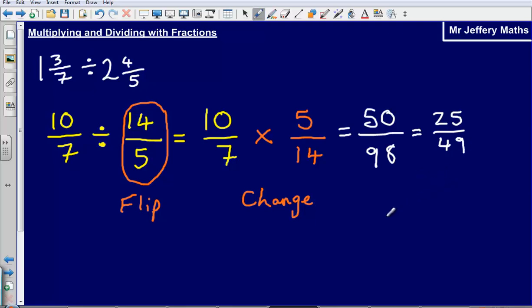So the final answer is twenty-five forty-ninths. Key message: if you are ever asked to divide fractions, simply flip the second fraction upside down — that changes it from a divide into a multiplication.